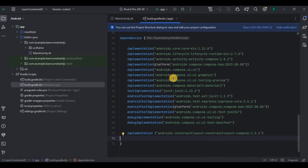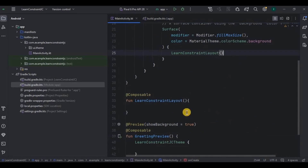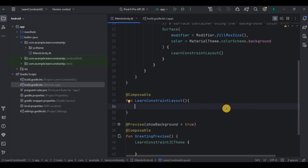Now come back to MainActivity. We will create an example project to understand four main concepts of ConstraintLayout in Jetpack Compose: first, how to create a ConstraintLayout; second, dimensions in ConstraintLayout; third, chains in ConstraintLayout; and fourth, guidelines in ConstraintLayout. Let's see how we create a ConstraintLayout.